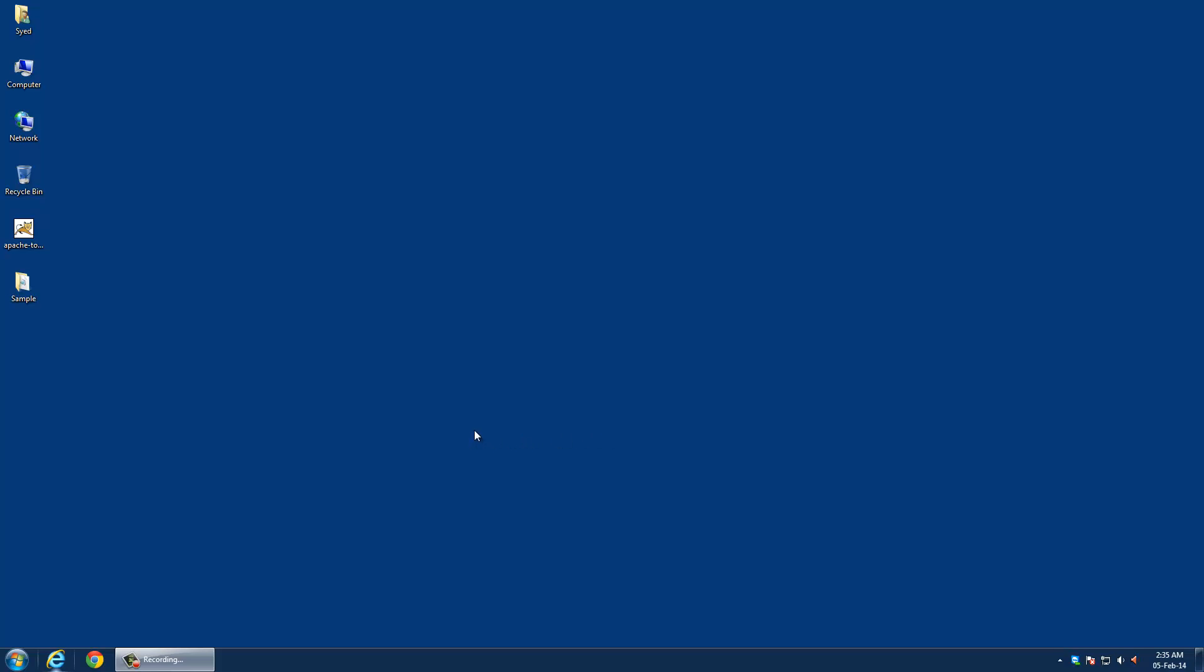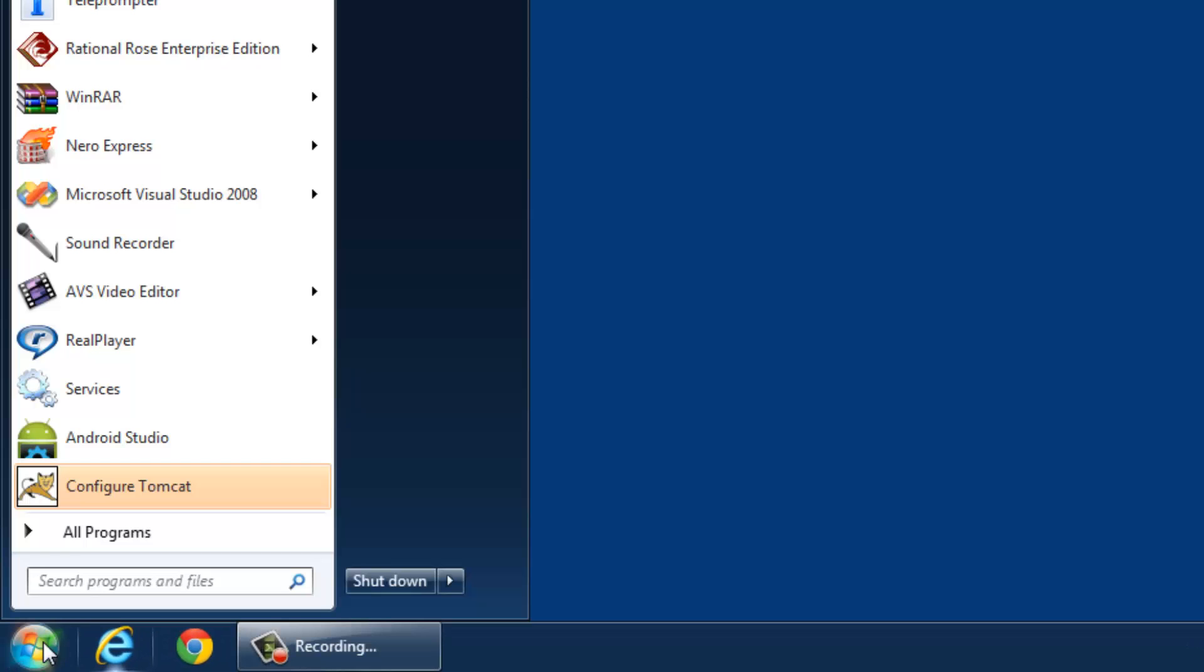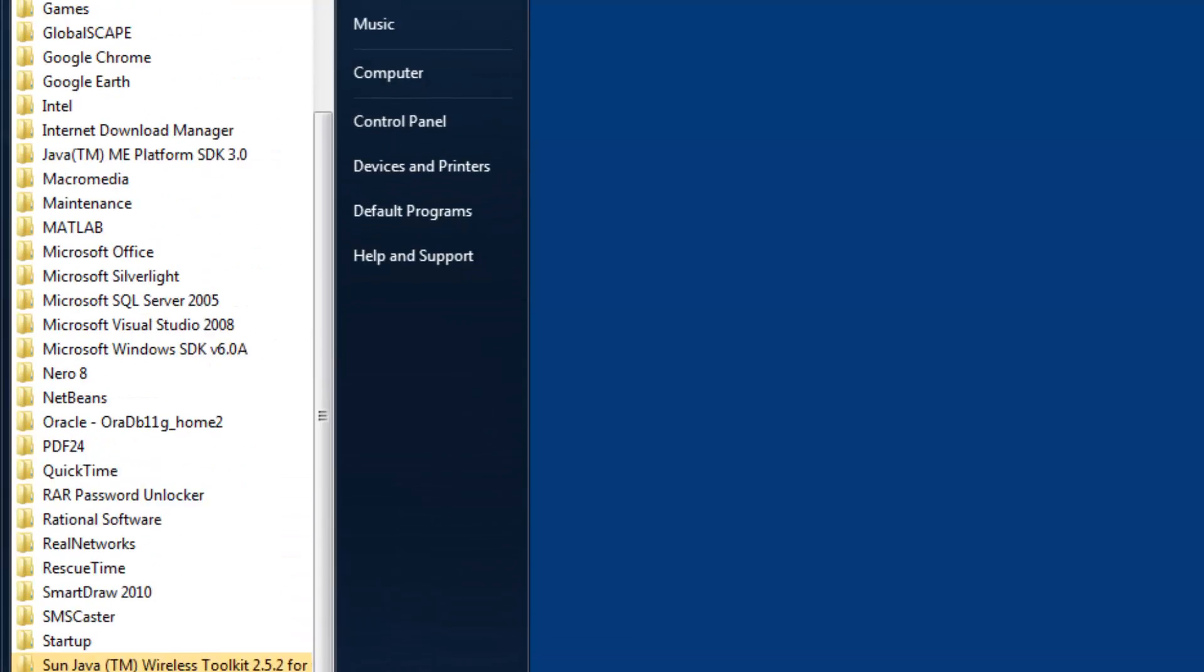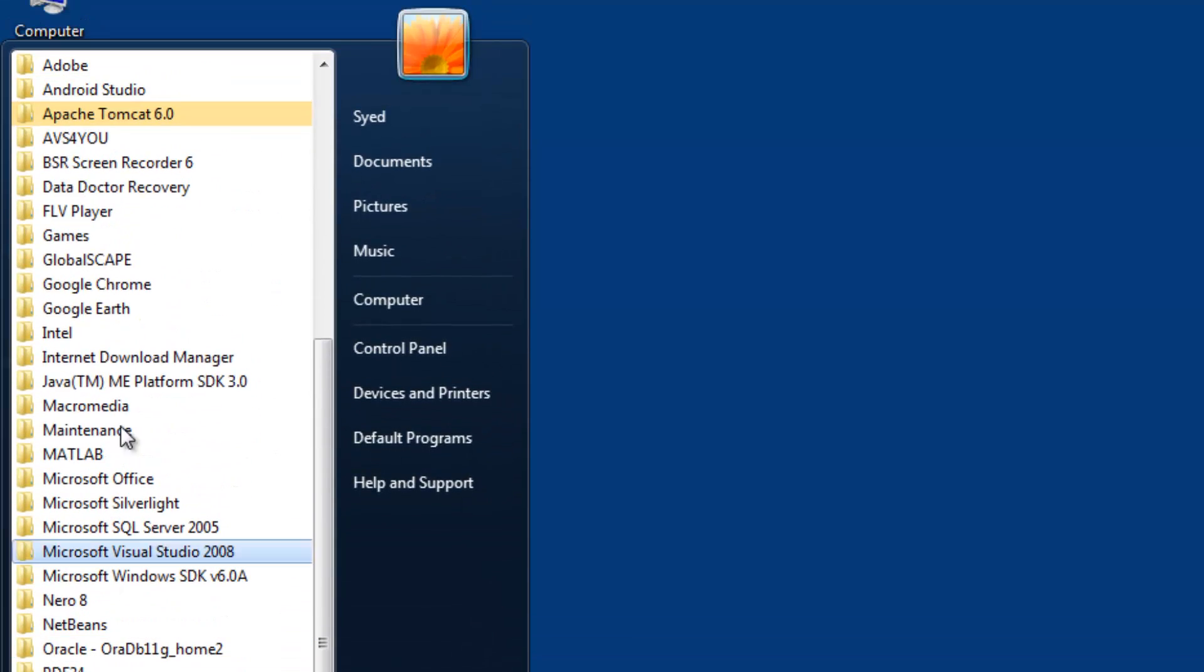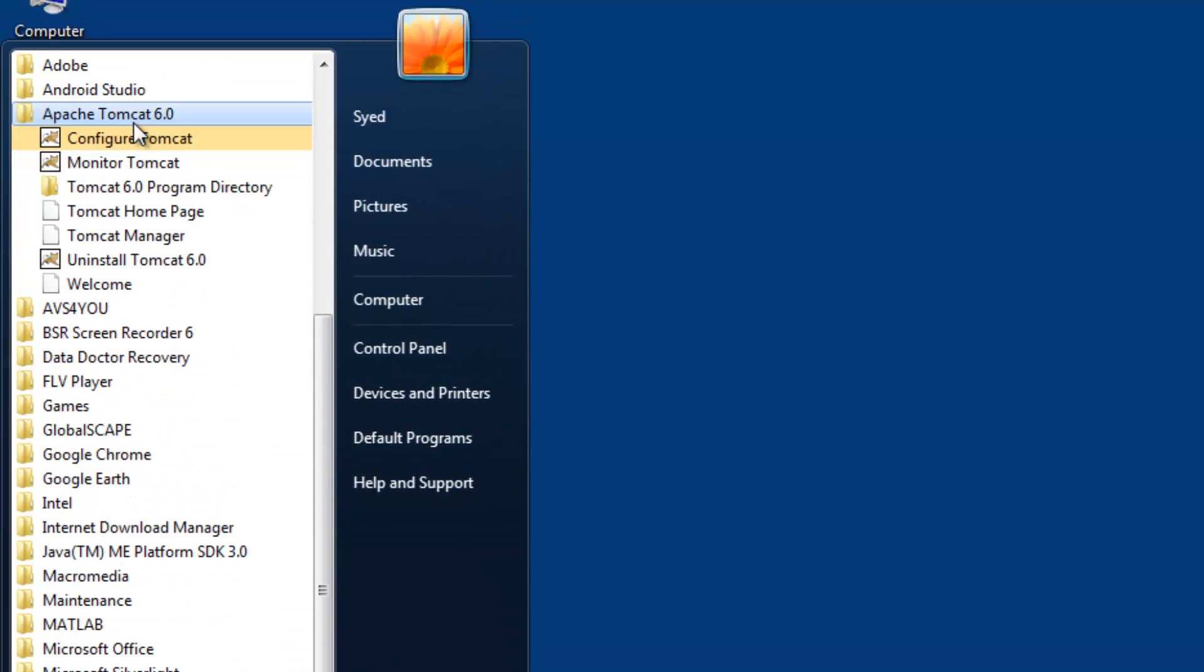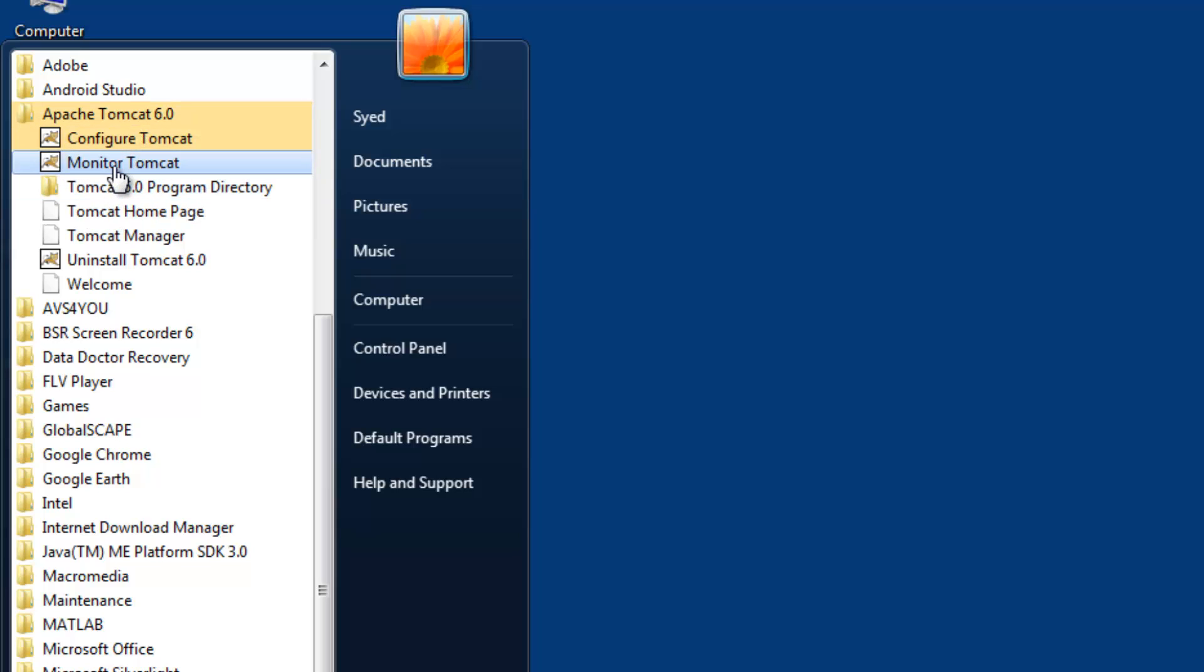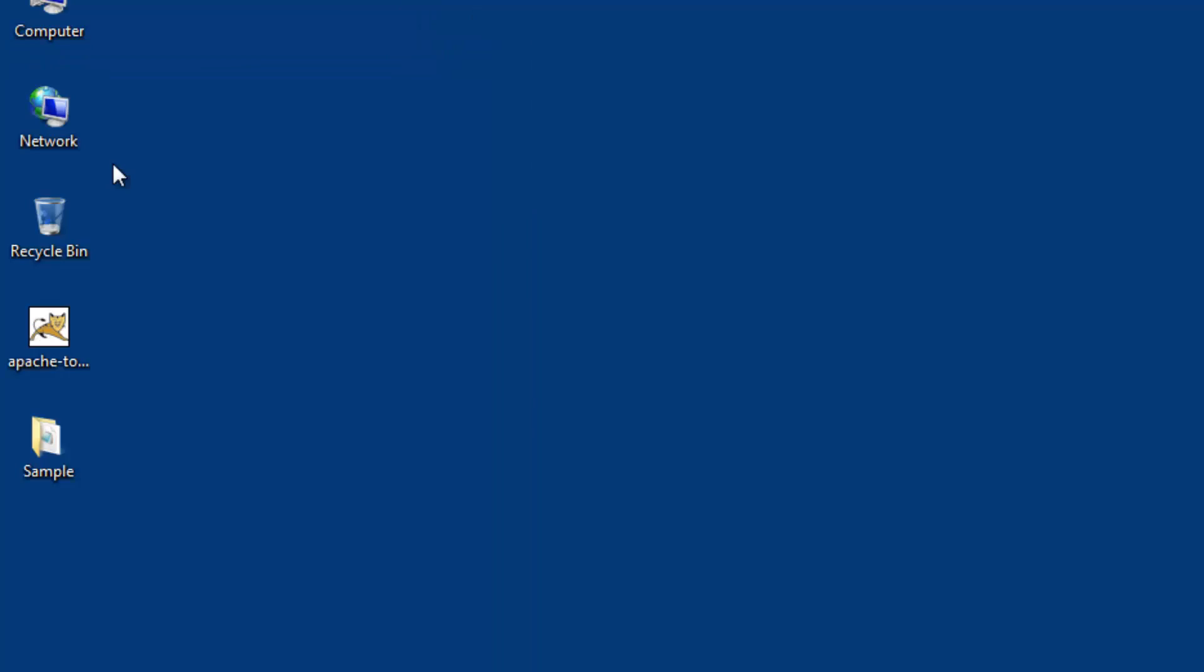I am going to click the Windows start button and select programs and click Apache Tomcat folder. Now I'll click Apache monitor Apache Tomcat. The Apache Tomcat icon will be placed on the taskbar.